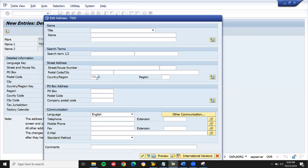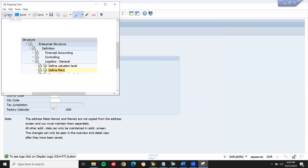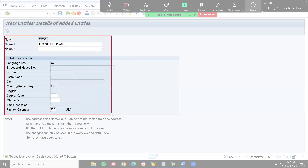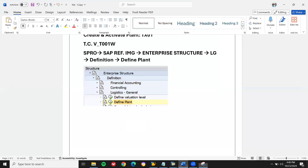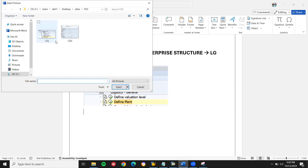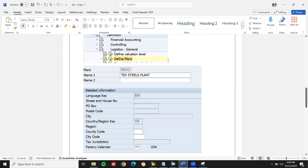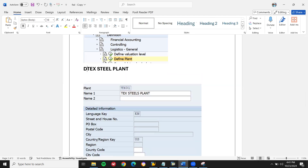Country is US. Continue. Let us check this screen. Let me take a screenshot and paste it here. Insert pictures for this device. This is the description, text, states, description, and factory calendar. Yes.